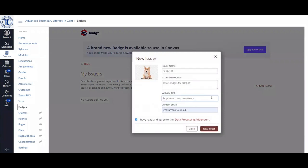What I would recommend is that for issuer name, you use the course code. For your issuer description, you can say that you are just issuing badges for that particular course. For the website URL,